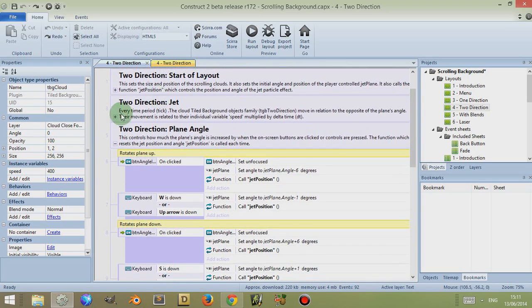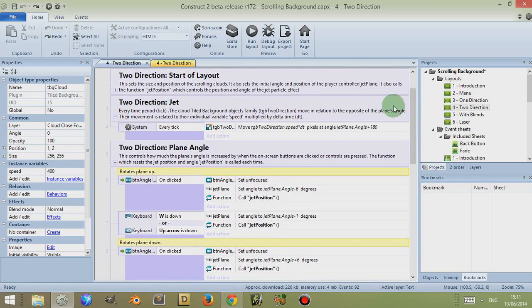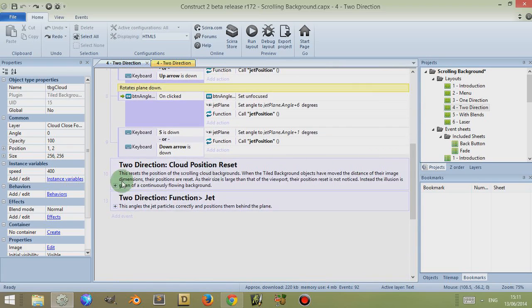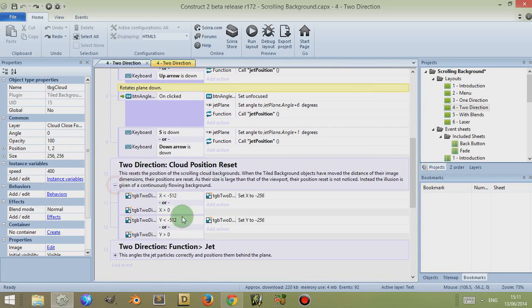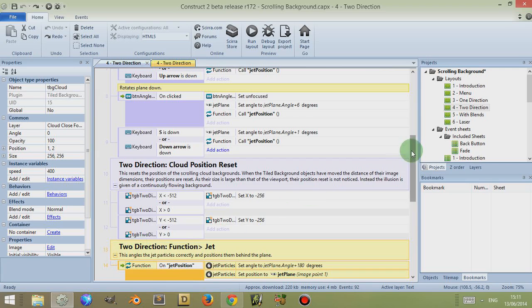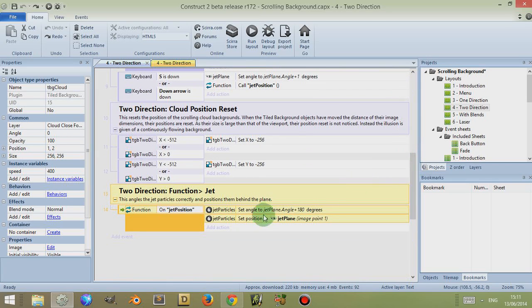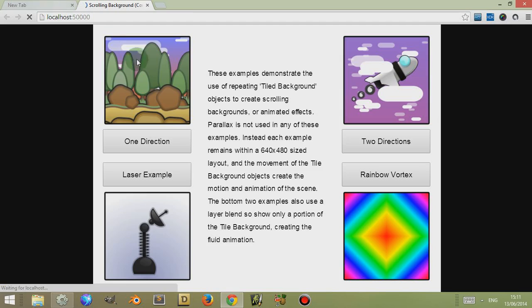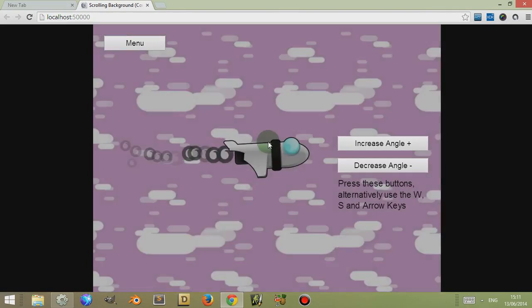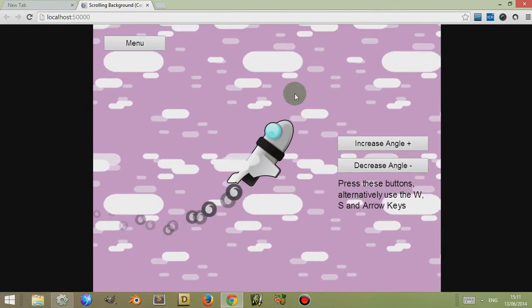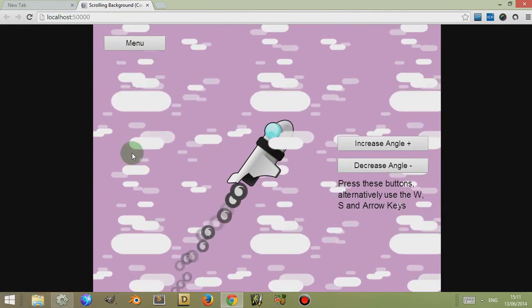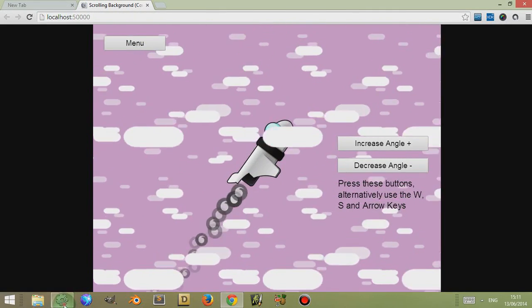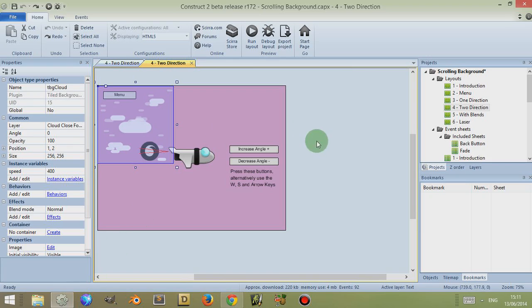And then both the jet and the clouds move in a direction relating to the angle of this plane, which creates the nice effect of flying through the clouds. It's very simple, nothing too taxing with that.